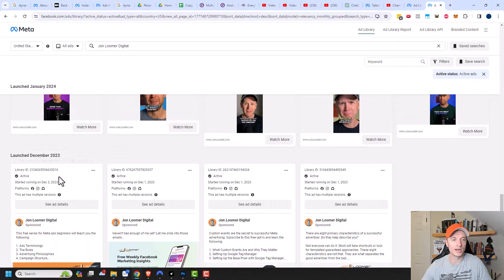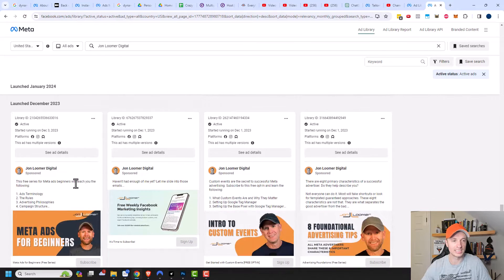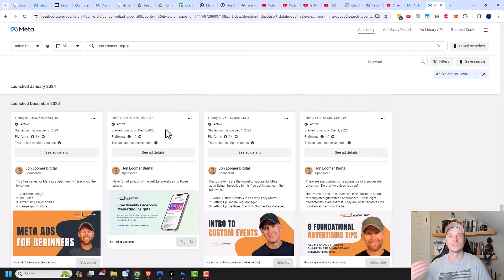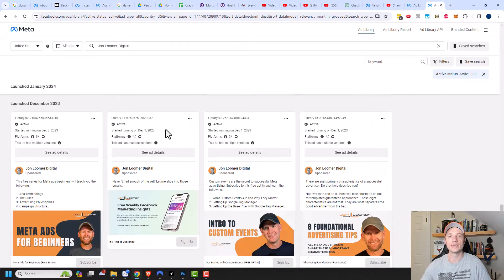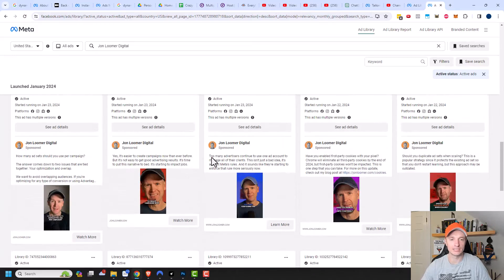So if they've been running since December of 2023, that's about two months ago at this point. Well, then they're probably delivering results for him. So I might want to pay more attention to these ads rather than the ones that he just released.